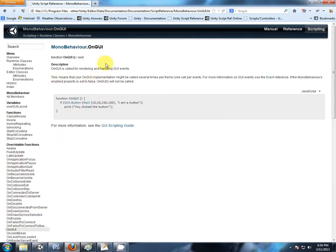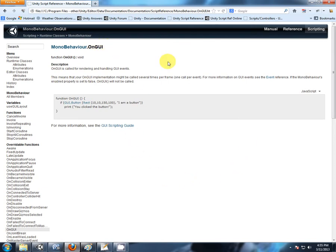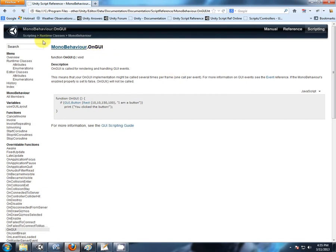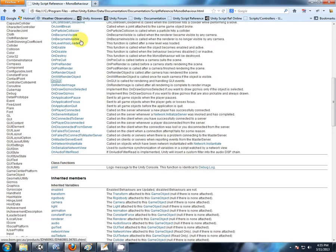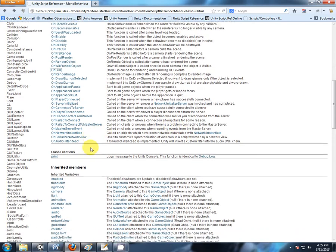OnGUI is like Update and FixedUpdate, where it runs every single frame, but not exactly. OnGUI can tend to run twice for every update. So if your Update runs once, your function OnGUI can possibly run twice. Again, you want as very little amount of calculations as possible in your GUI functions, just for displaying.